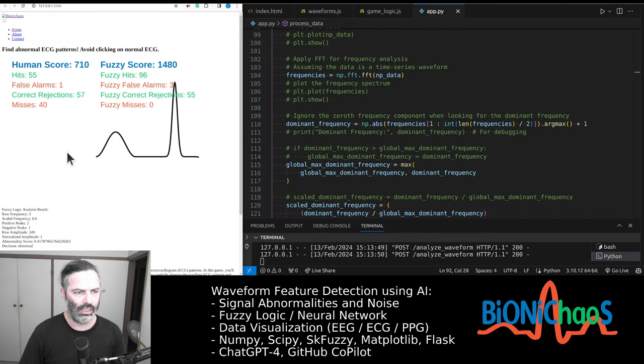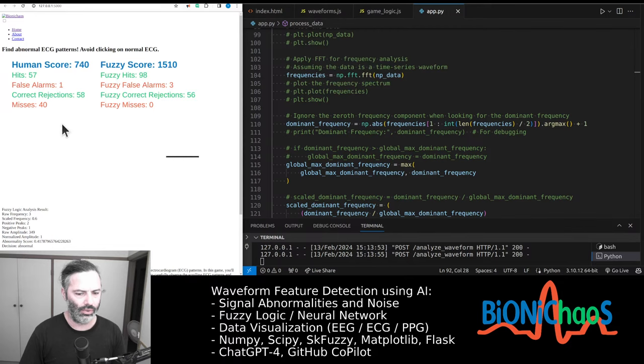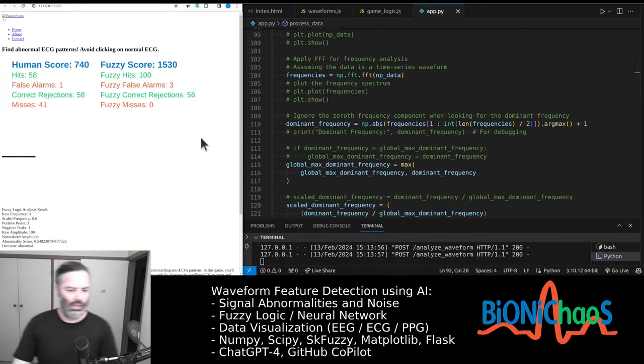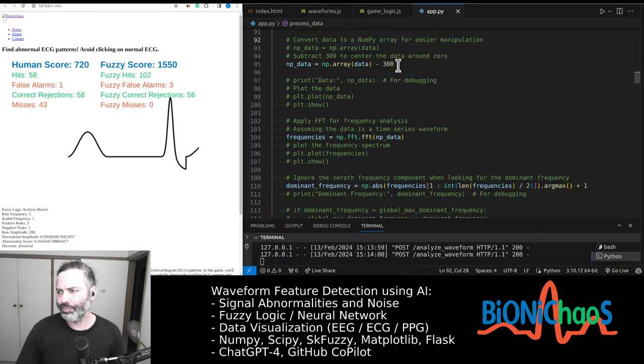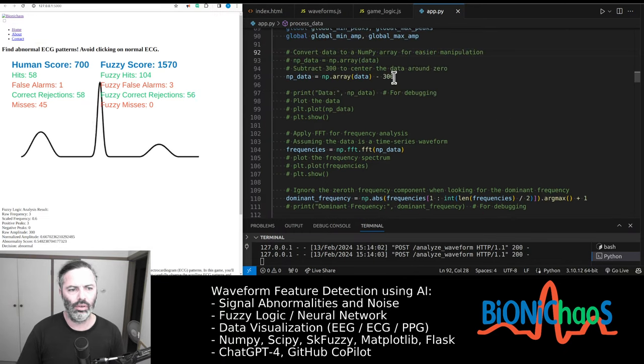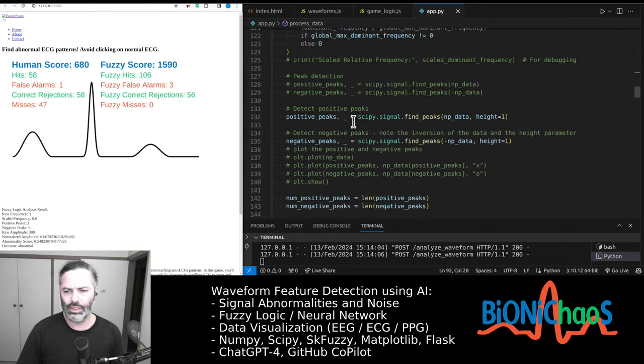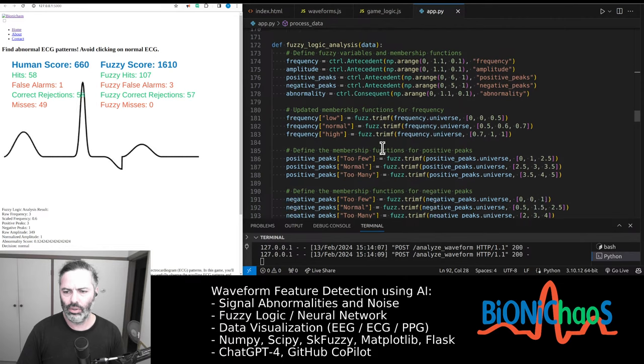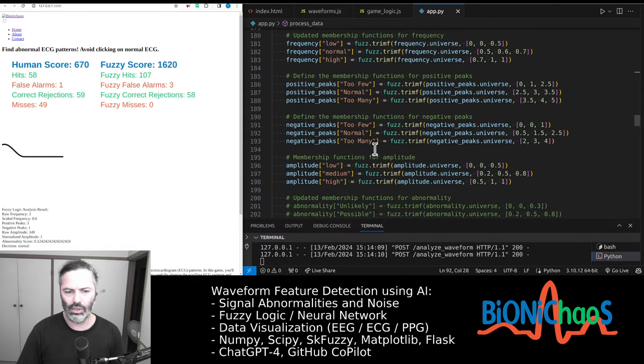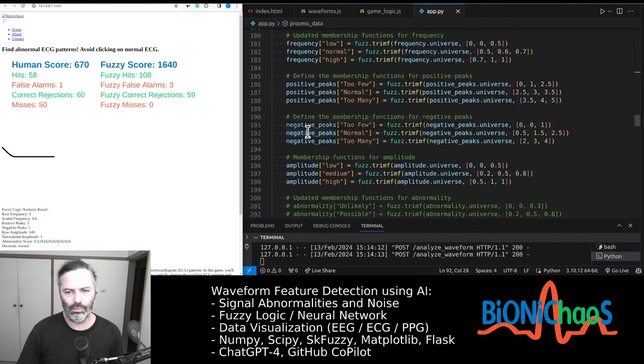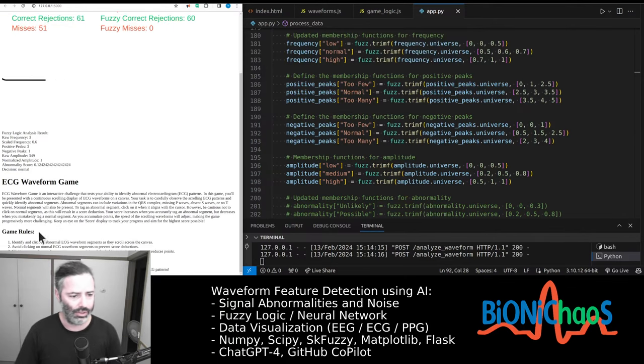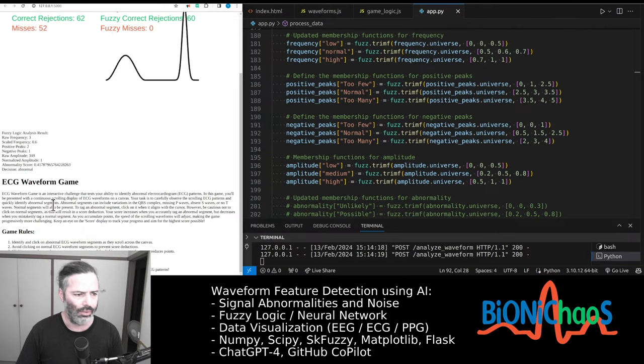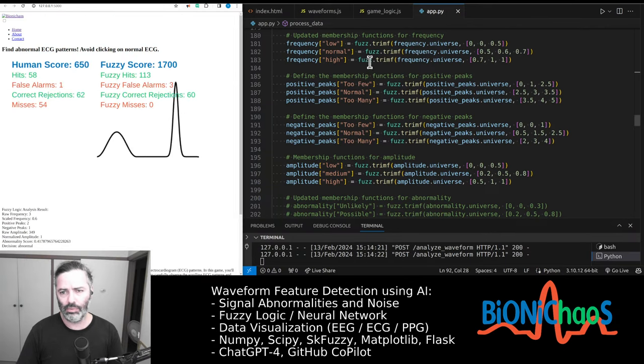Yeah, now it will become even faster as I score higher. Okay, so that's the code. It's a fuzzy logic system. Yeah, we need to update this description at the bottom.